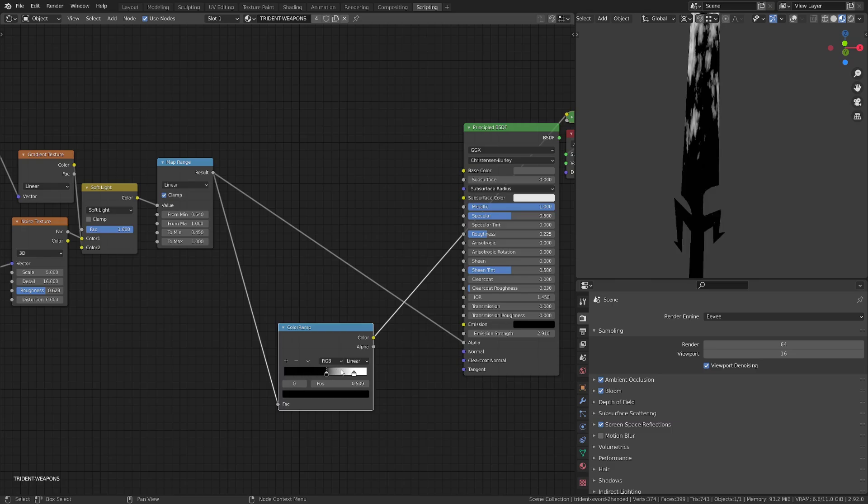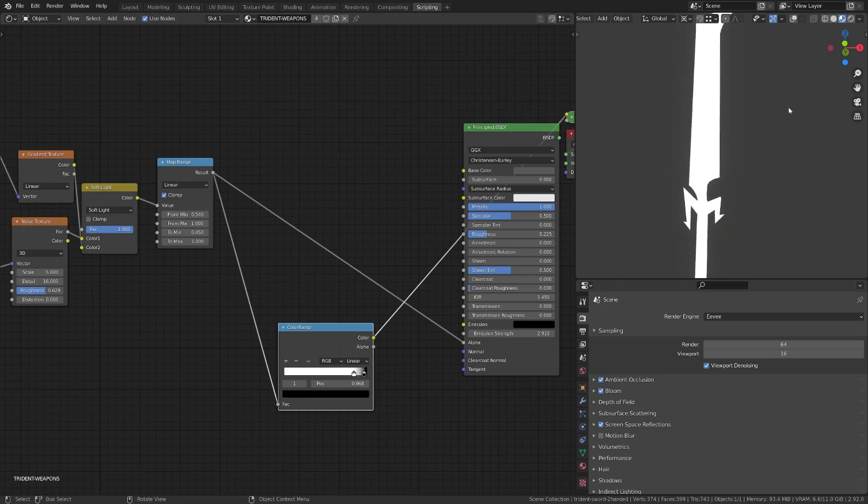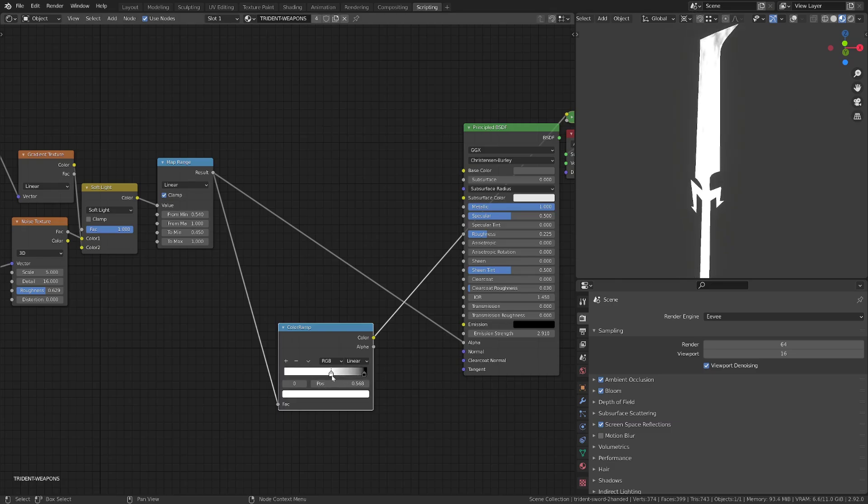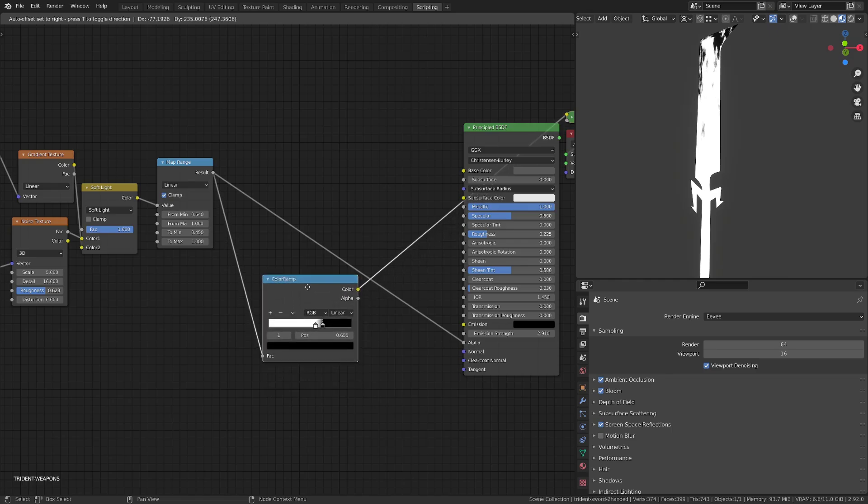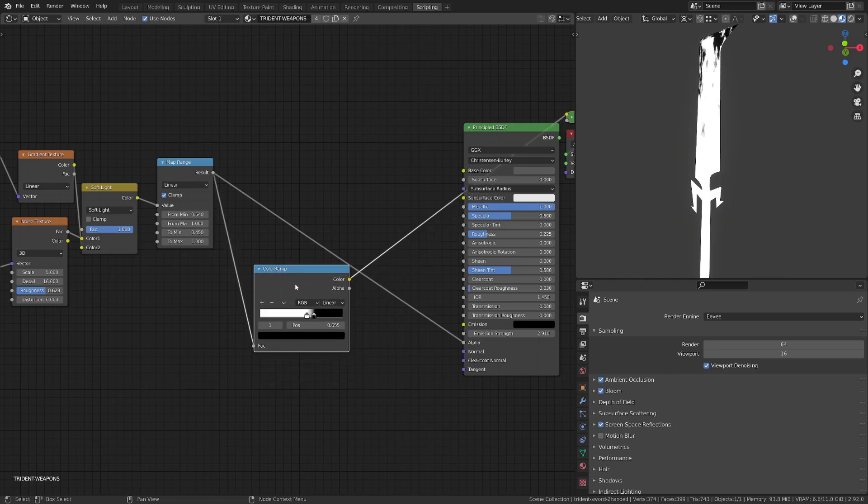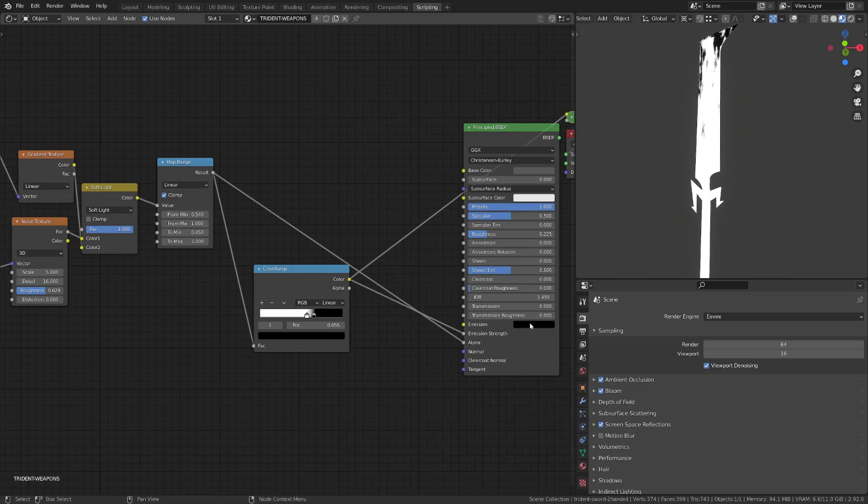And the trick is to inverse the color ramp so that the dark area won't be emissive, but the area close to the zero value that become white because we have inverted it will become emissive.